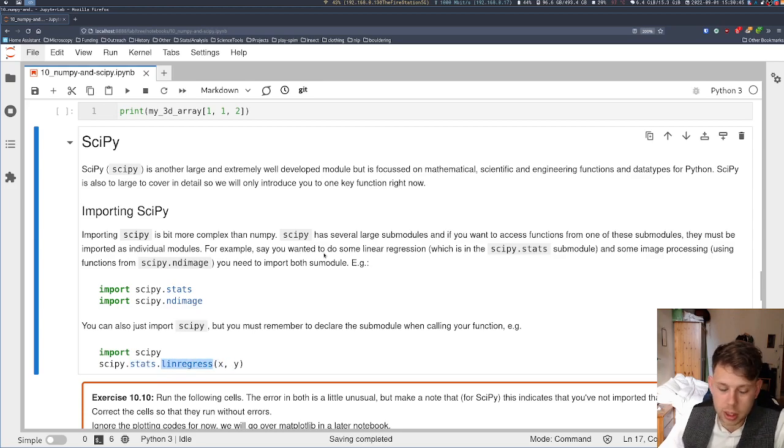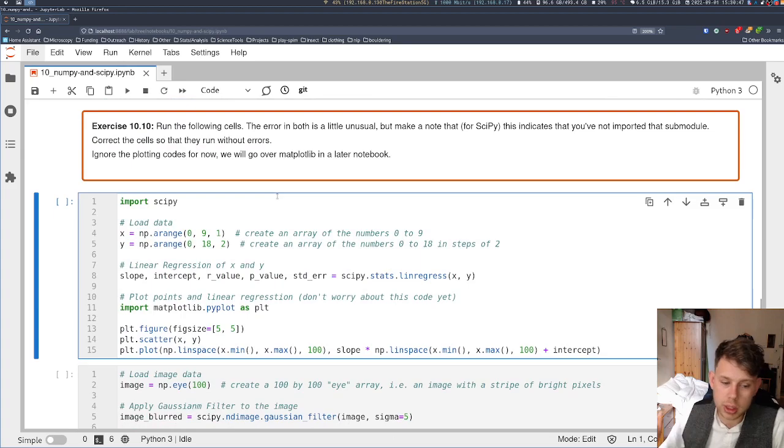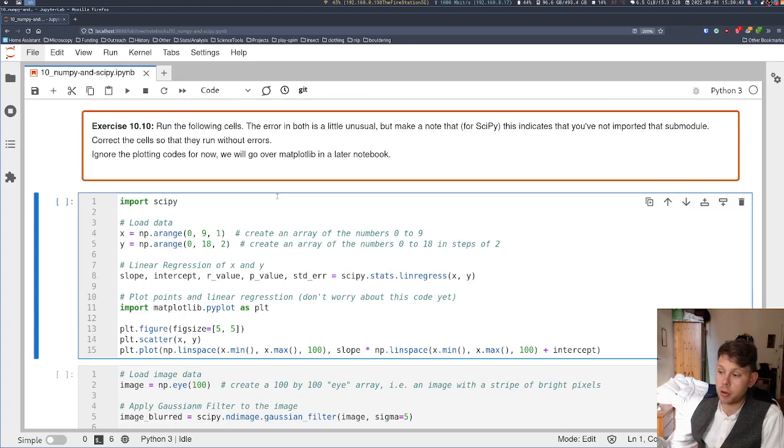So we're going to see what that looks like now with two examples. One is linear regression, and one is the blurring of an image with the Gaussian filter.